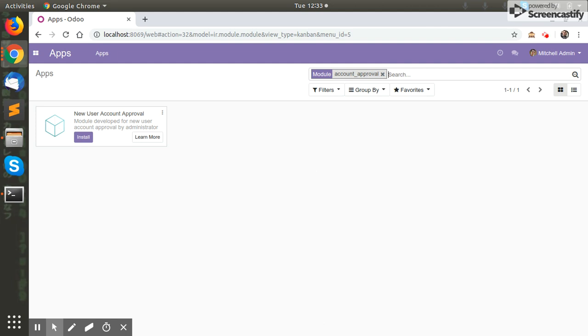Hello and welcome to our channel. In this video we will see the functioning of the user account approval module. This module is used to approve or reject public user requests on your database.